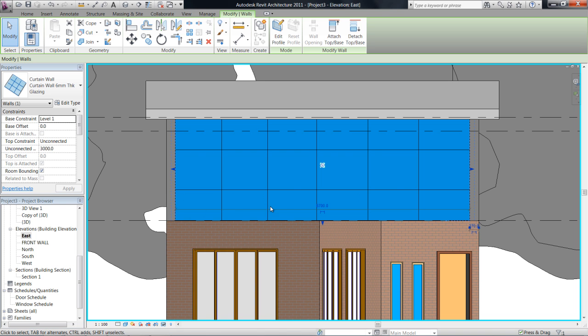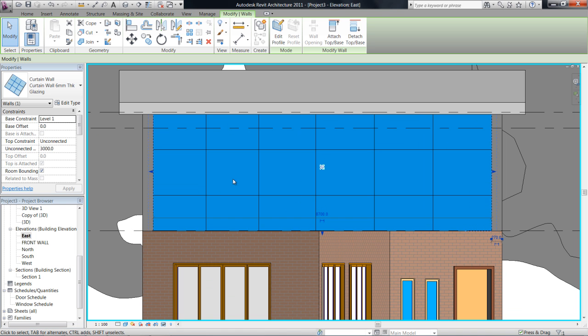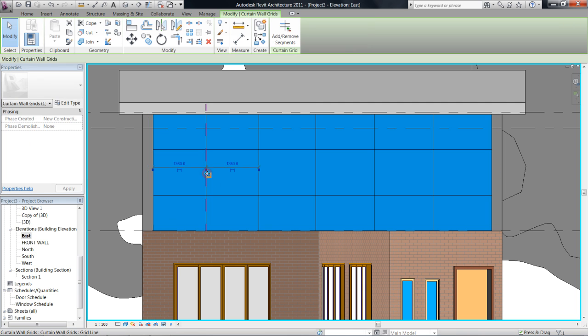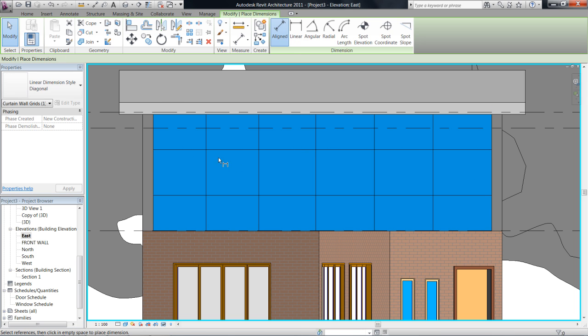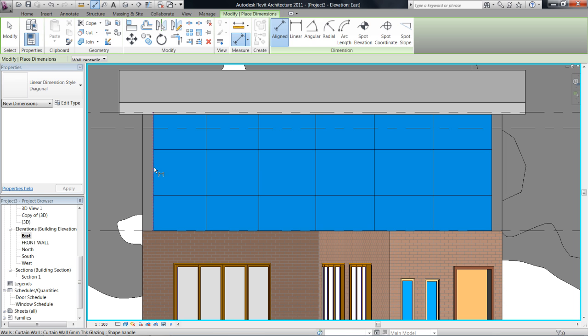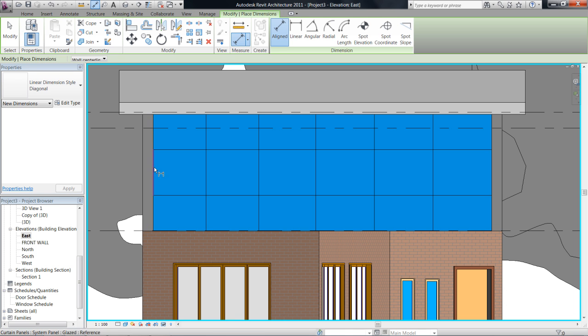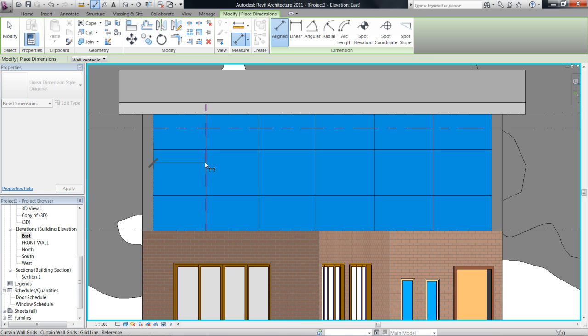Now my grid system here, if I tab through to my grid system, we can see that each of them are different dimensions. Now I want to go and make them even dimensions. So DI for the dimension tool, and I want to make sure I'm hovering over the grid. So tab through until you hit the grid.